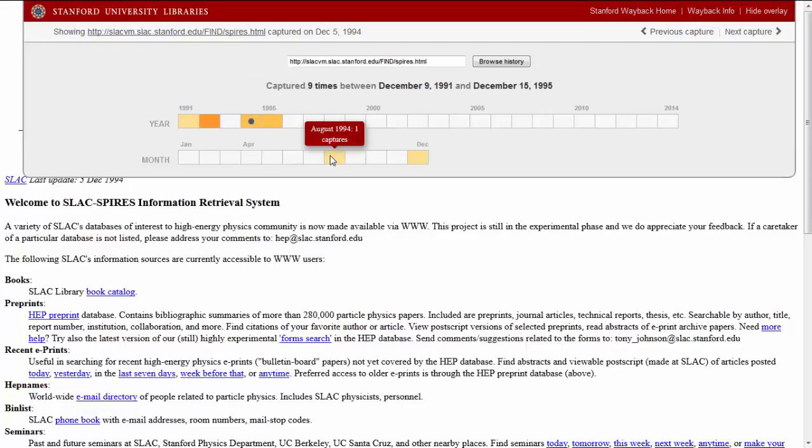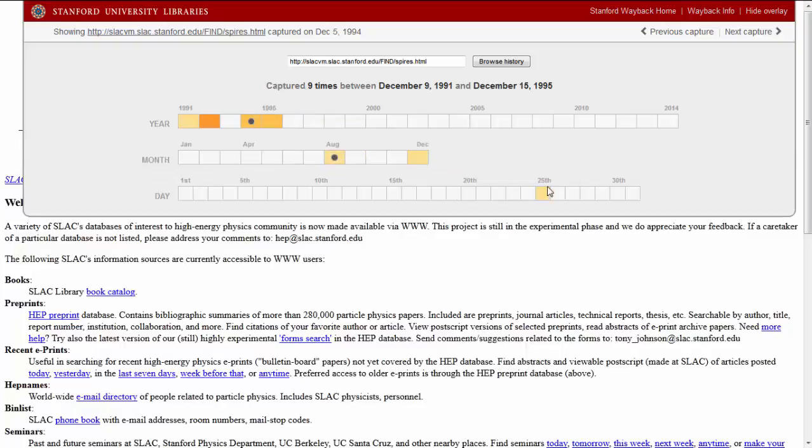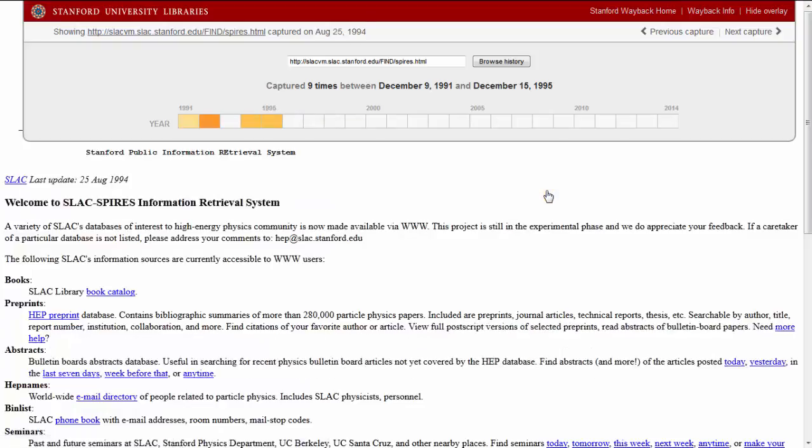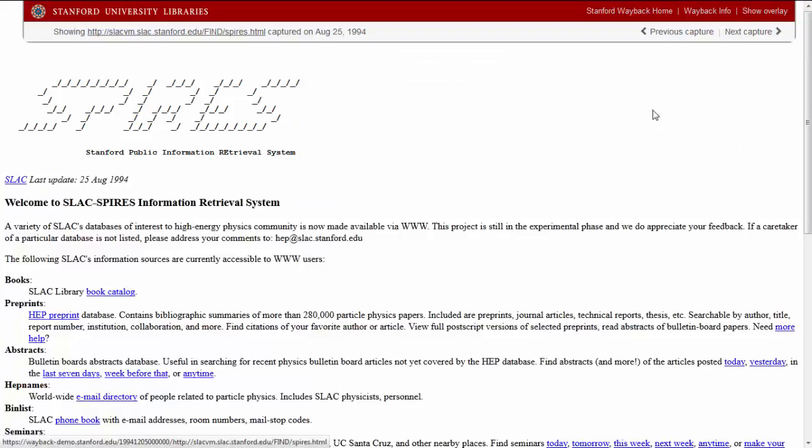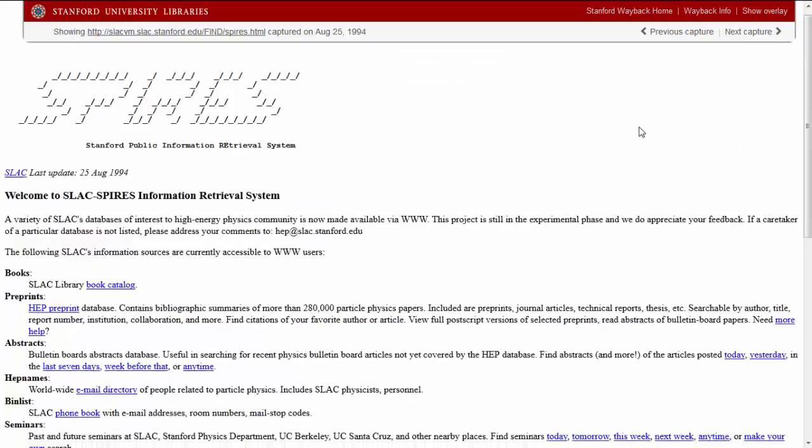Starting with the August 25, 1994 capture, the first references to the SLAC homepage that we found in the archive appeared in the page footer.